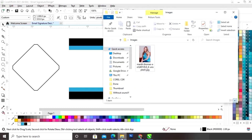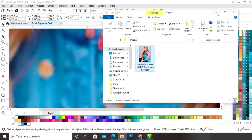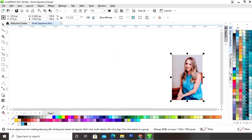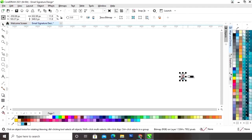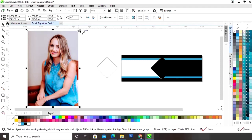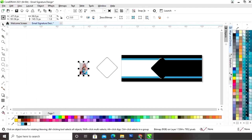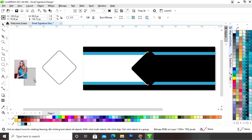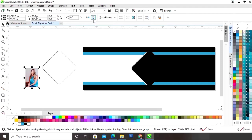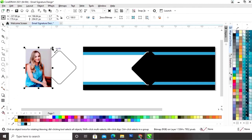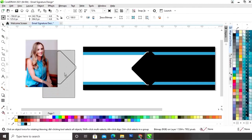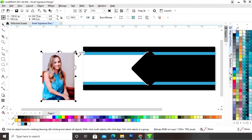Now we will import the image and decrease its size. We will flip this image using the mirror option, then adjust the size of the image according to the shape.